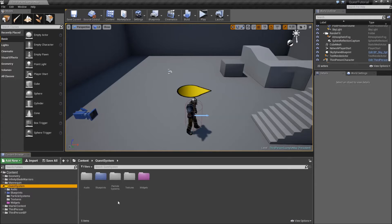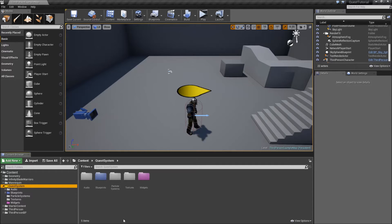Hello and welcome to another part of my quest system series. First I would like to apologize because it took me so long to record the next video, but my project crashed and so I had to redo everything we did until now, which was really annoying, but now I've got that done, so let's proceed.